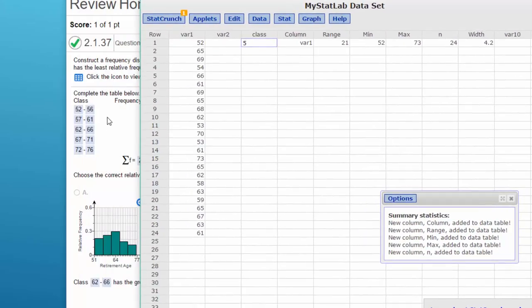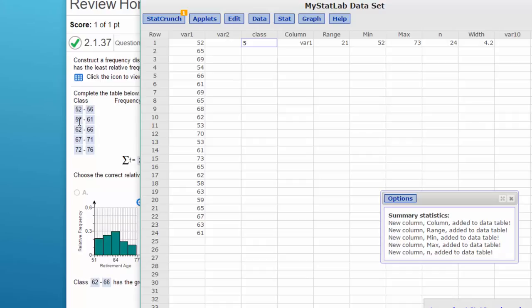And you can calculate these intervals then by just remembering that the starting point plus the width gives you the starting point of the second class. So that'd be 52 plus 5 is 57, plus 5 is 62, plus 5 is 67, 72.